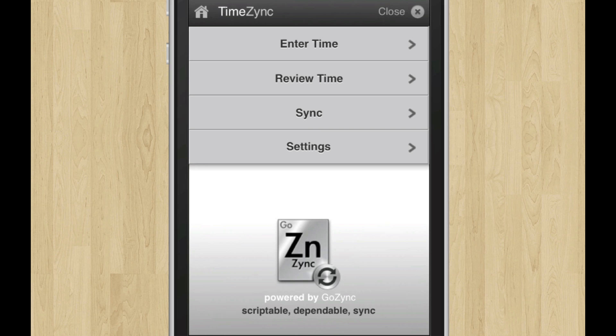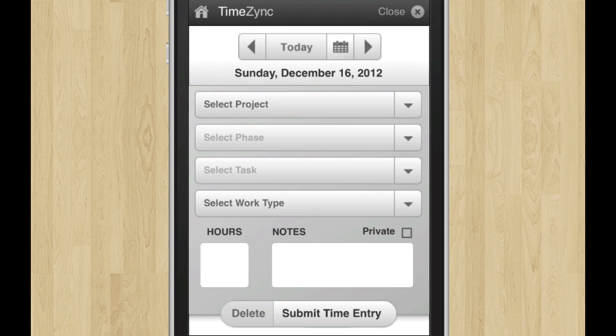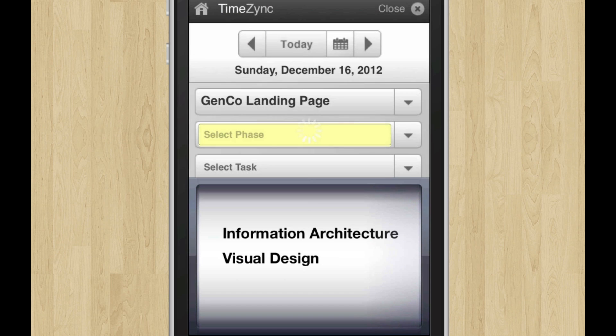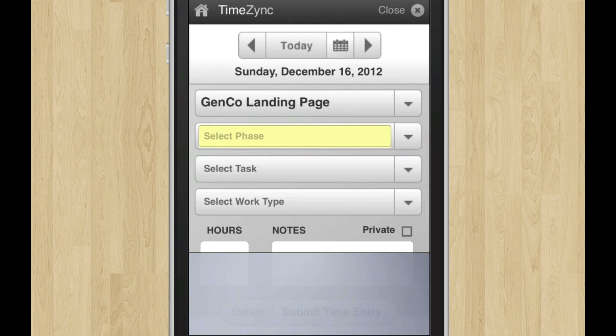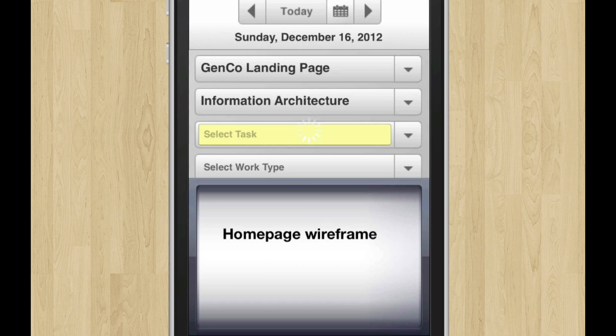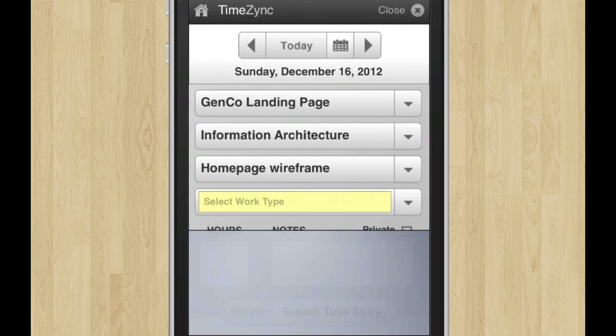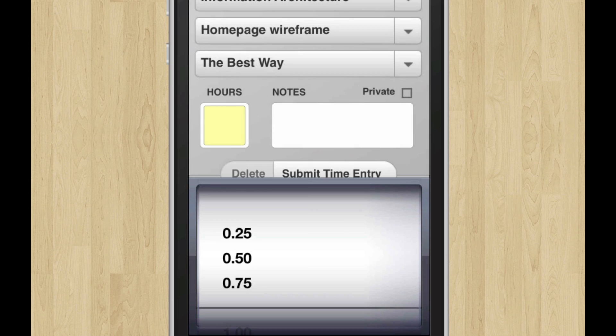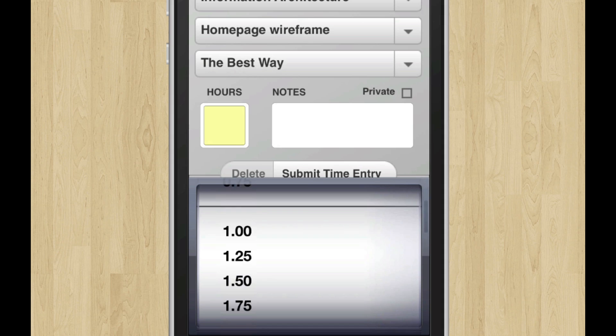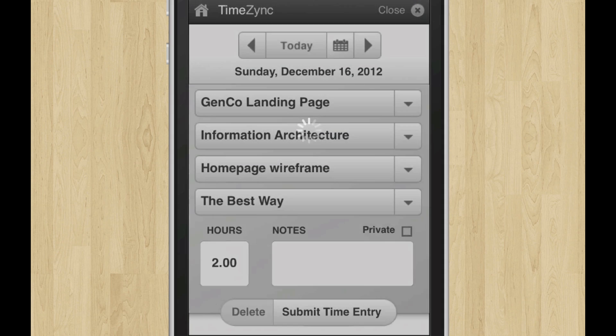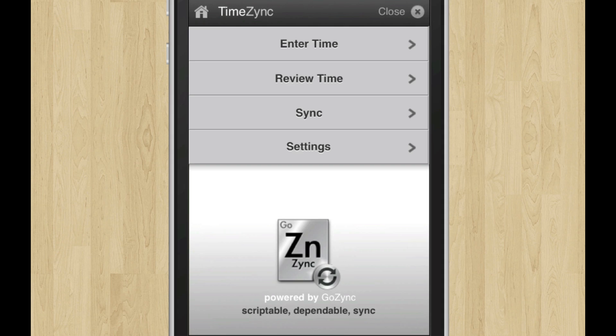And then let's log some time. The nice thing about this is that we've really optimized this to run as fast as possible on the iPhone. So let me just quickly enter time about a project. I click on the project and I get a list of those projects. This one has a phase and a task and a work type. And so I've picked each of those, and then I'm going to say I think I've worked about two hours on there, and I may write a note or I may not, and I can submit that.